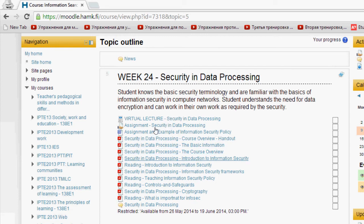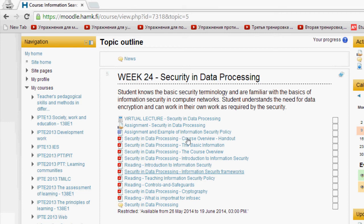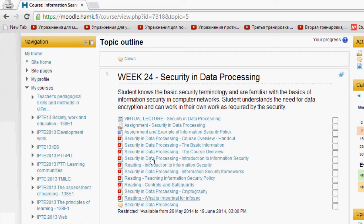Starting with the first lecture: introduction to information security, followed by a reading document on introduction to information security. Always, you have to read these documents — do your best to read them. The second lecture is information security frameworks, then readings on teaching information security policy, controls, and safeguards. Then cryptography, and you can read what is important for InfoSec. There are also discussions you can participate in on the forum.